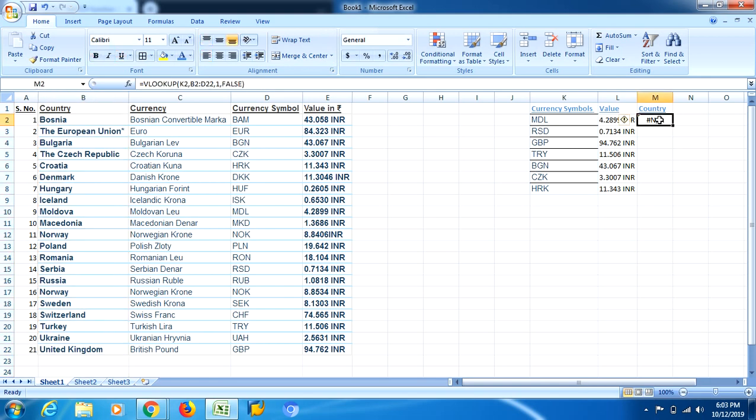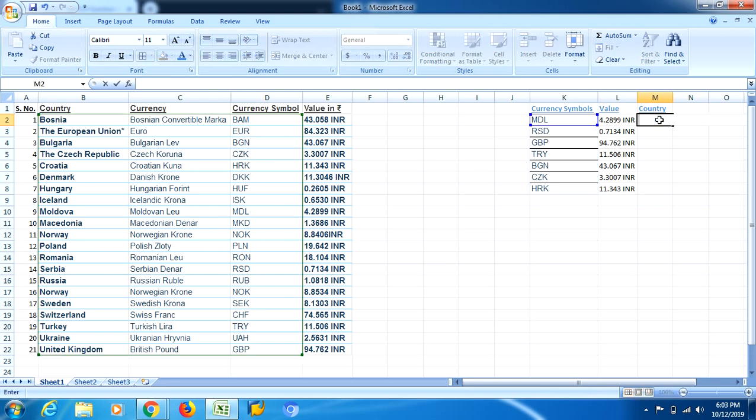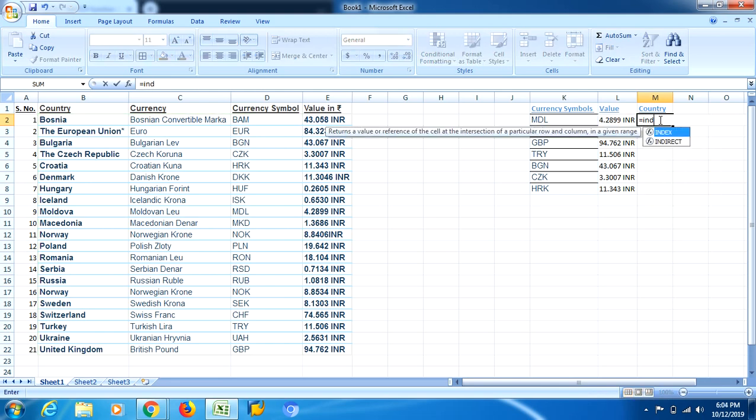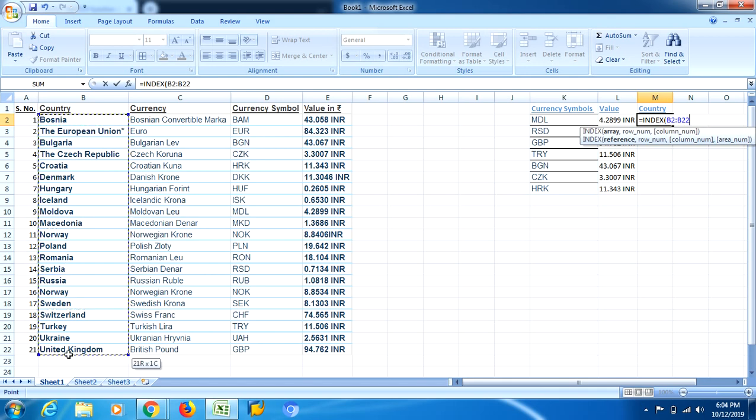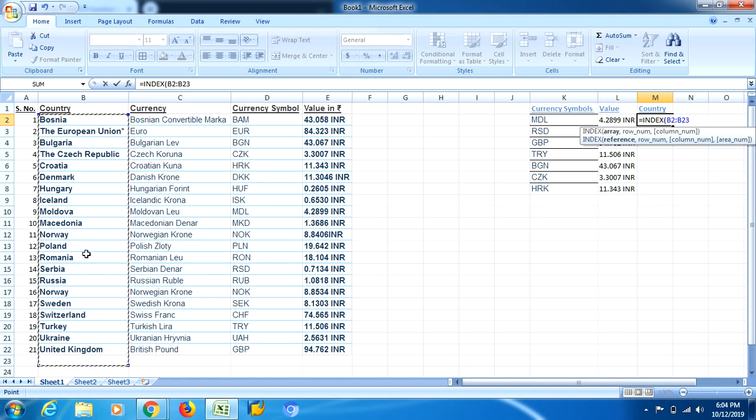So in this case, we will use INDEX MATCH formula once again. See, in INDEX, in this array, we have to select the answers or our output which is going to come from which column. My output will be coming from this column, so I have selected it.